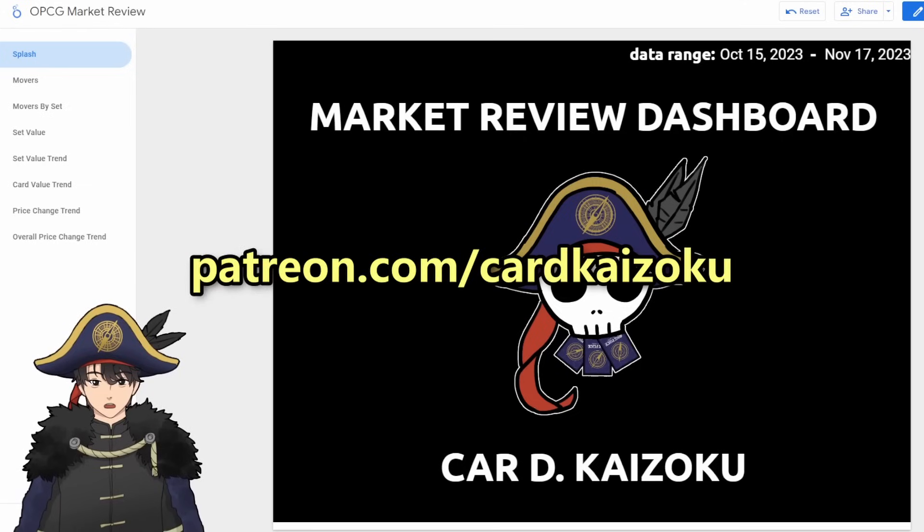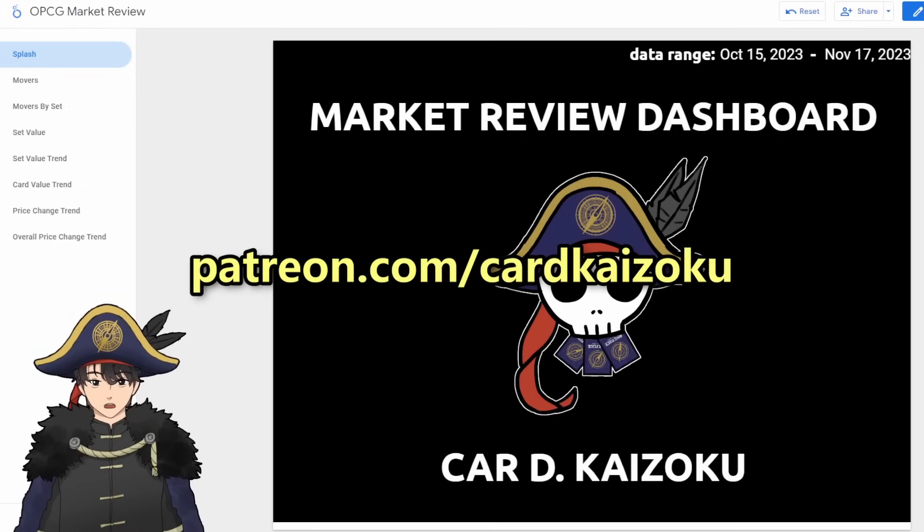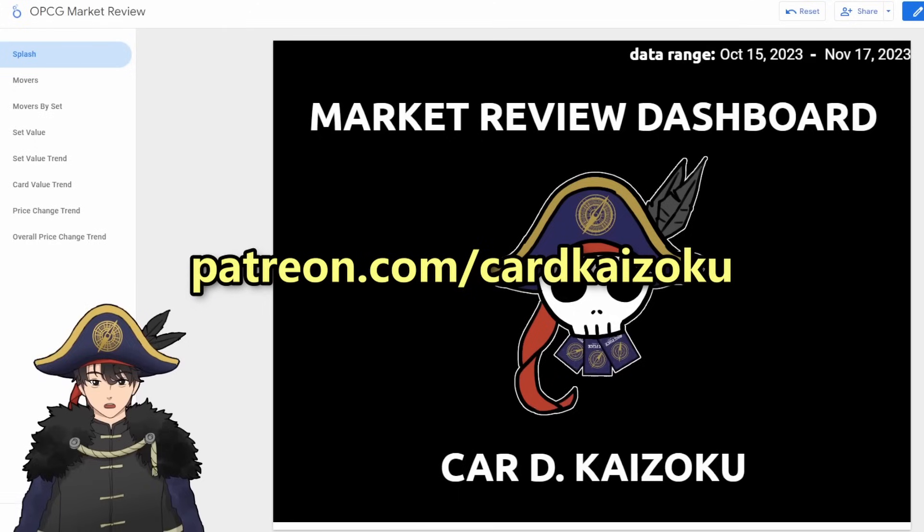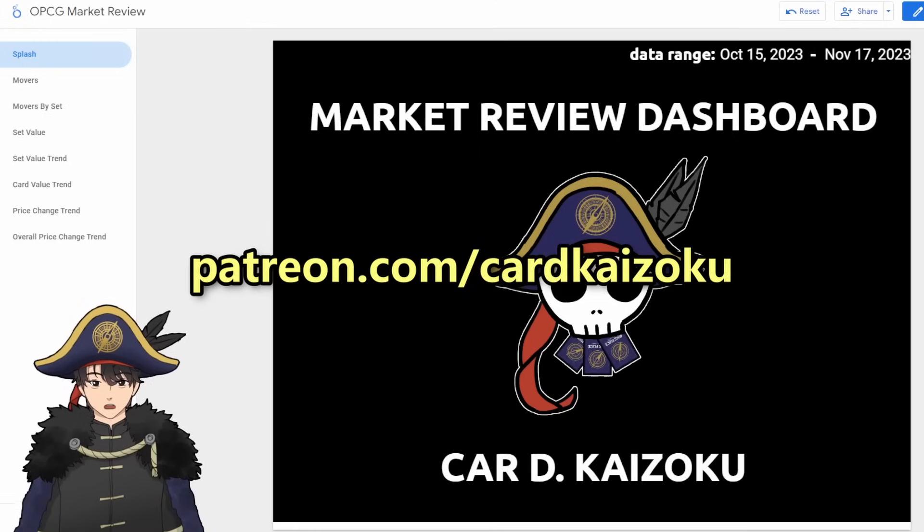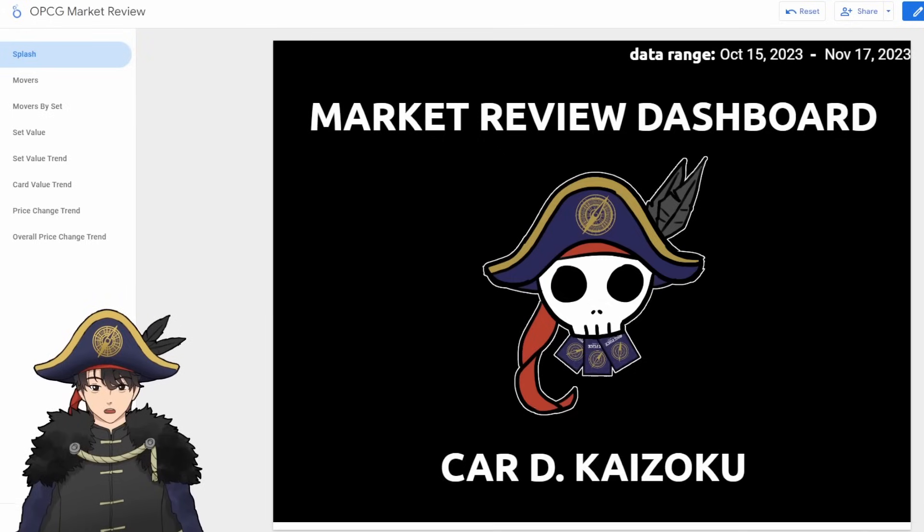So if you're interested in access to these dashboards yourself and getting the data earlier without waiting for me to make these kinds of videos, you can subscribe to my Patreon marketeer tier, and I'll grant you access to these dashboards for you to look and peruse at your leisure. But anyway, let's jump right into the market review.